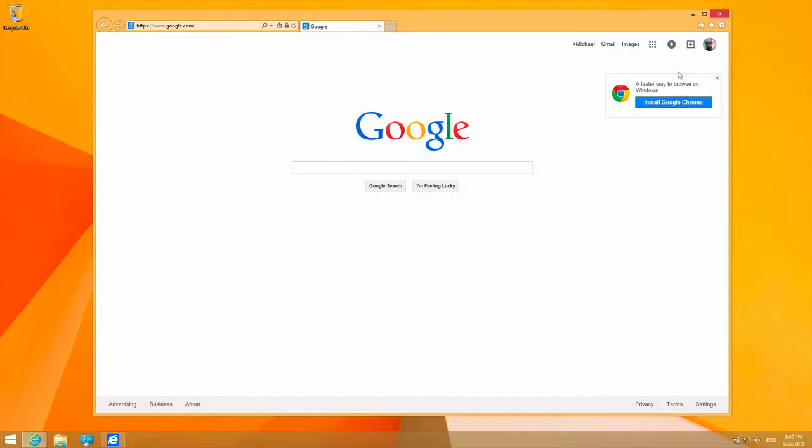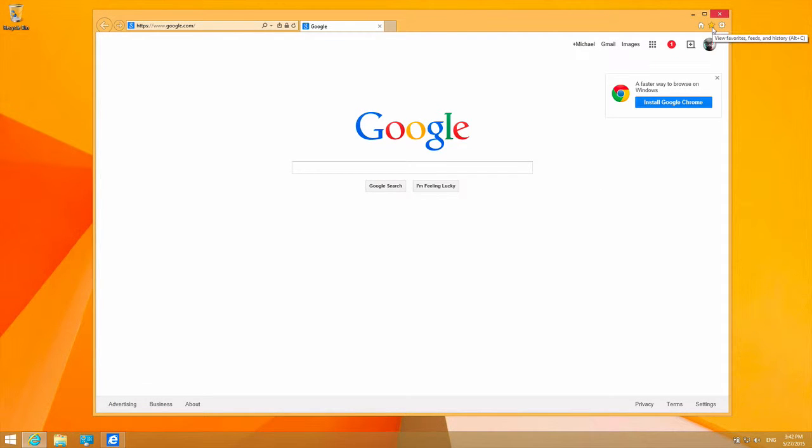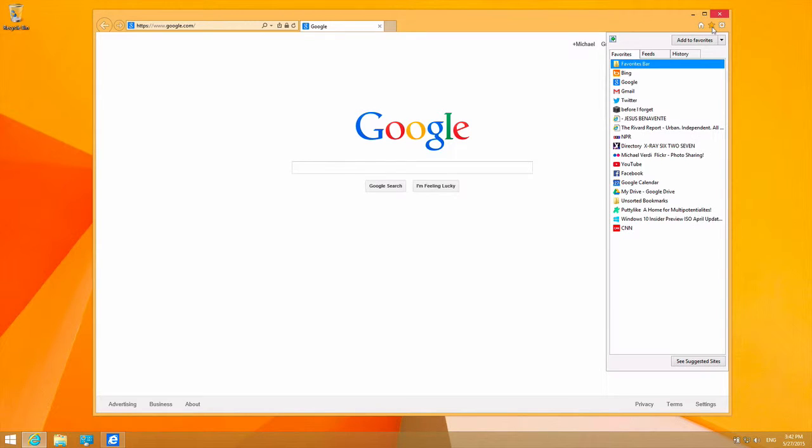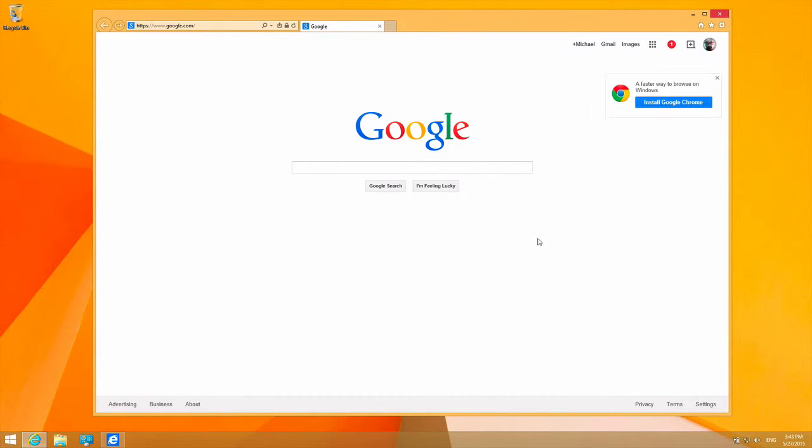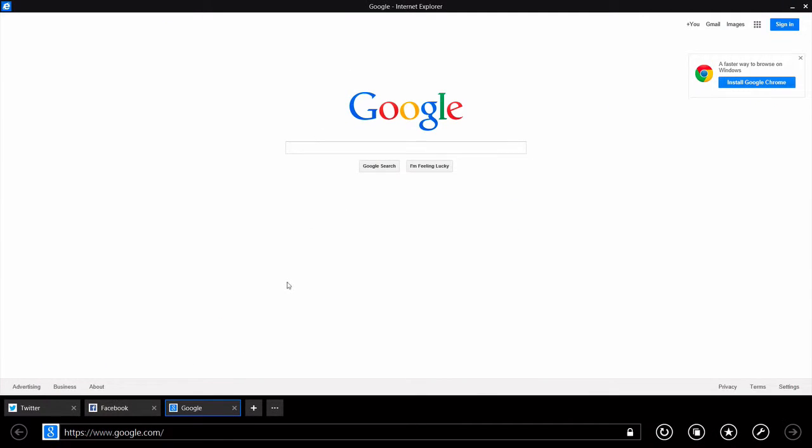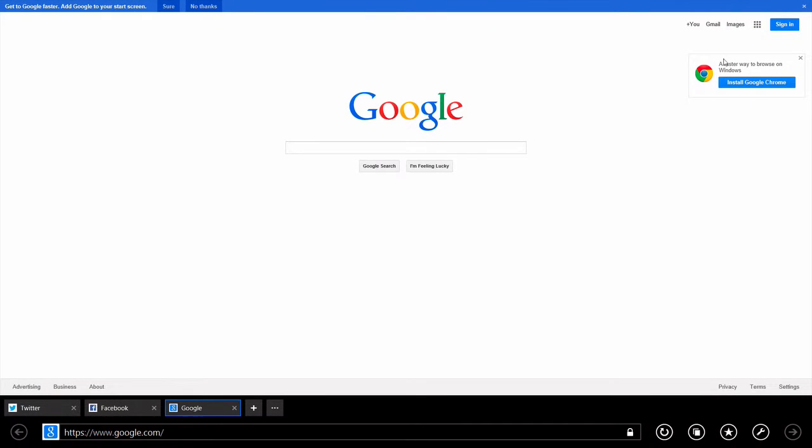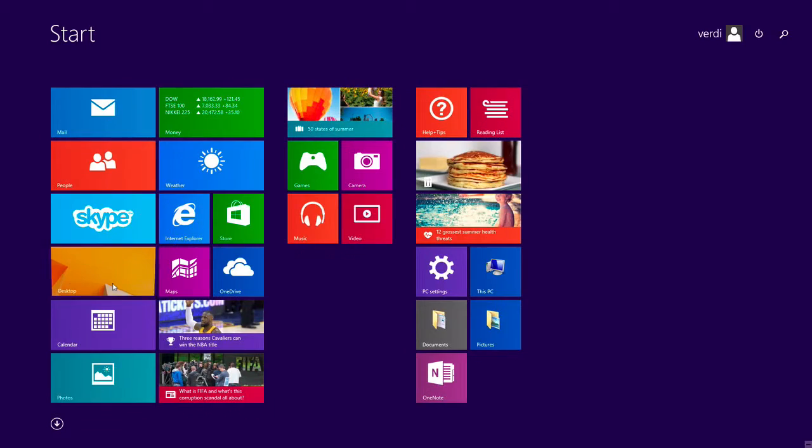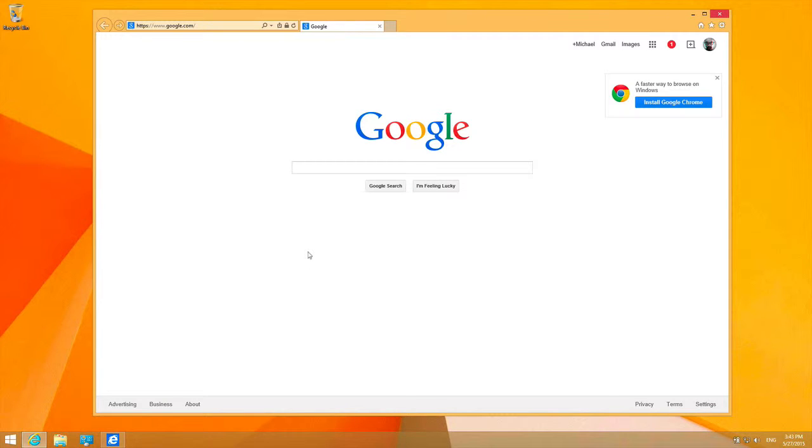Alright, I've got Windows 8.1 here. Internet Explorer is my default. I've got all my favorites. I can use it as a tablet, full screen app, whatever. So I'm going to update Windows to Windows 10, the latest build, and let's see what happens.